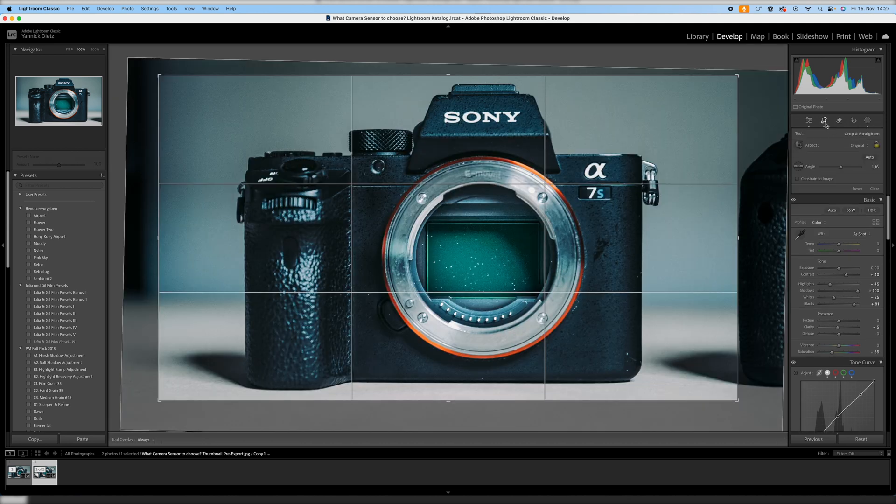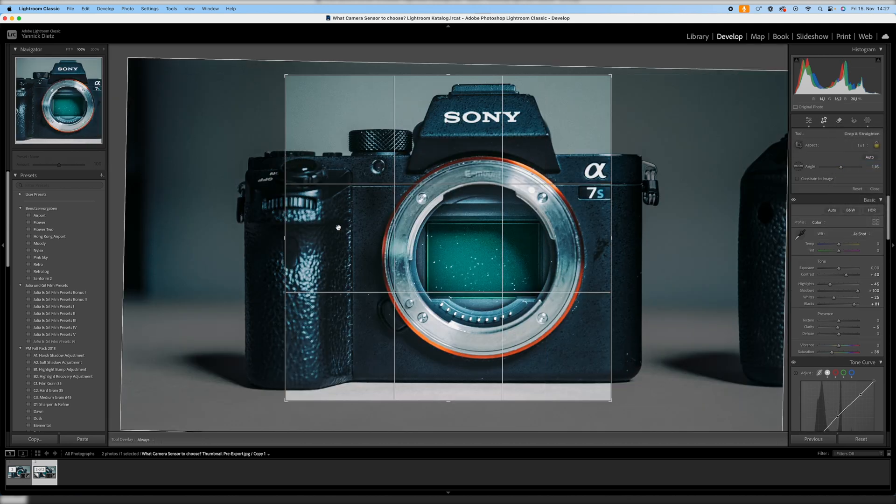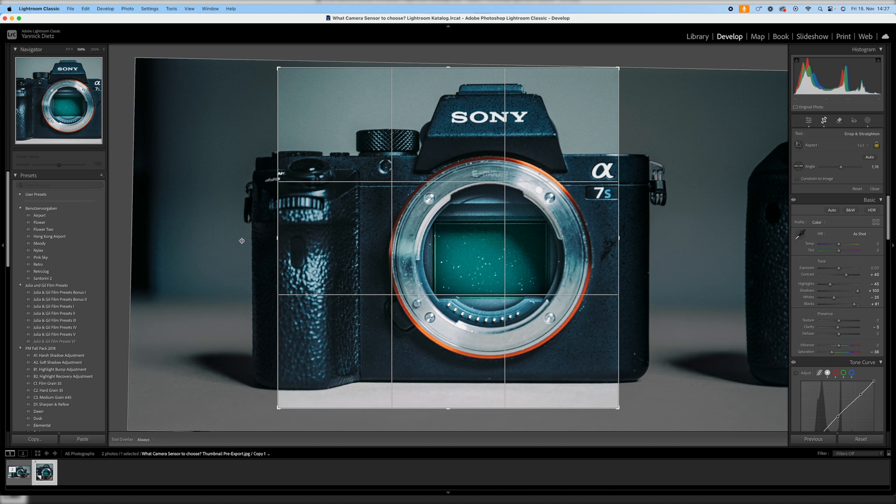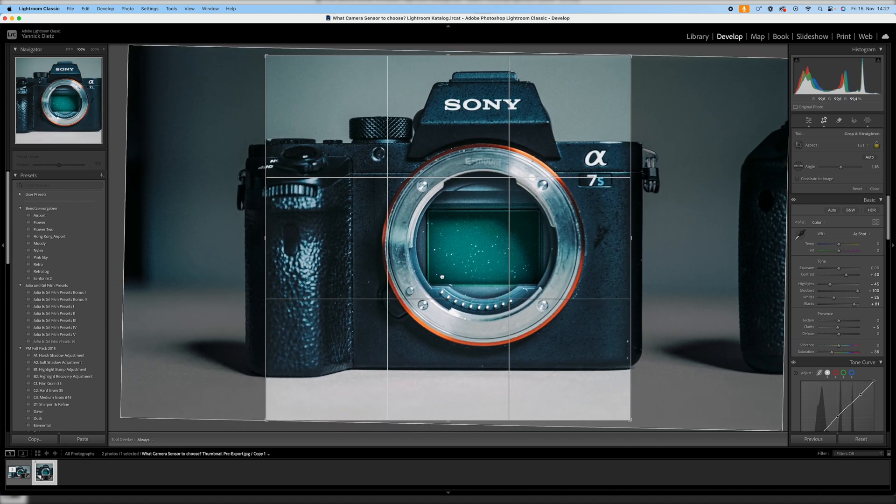But as you can see, if I want to make it into a square format, it doesn't work because it's just simply way too small for that. The entire camera doesn't fit on the screen.